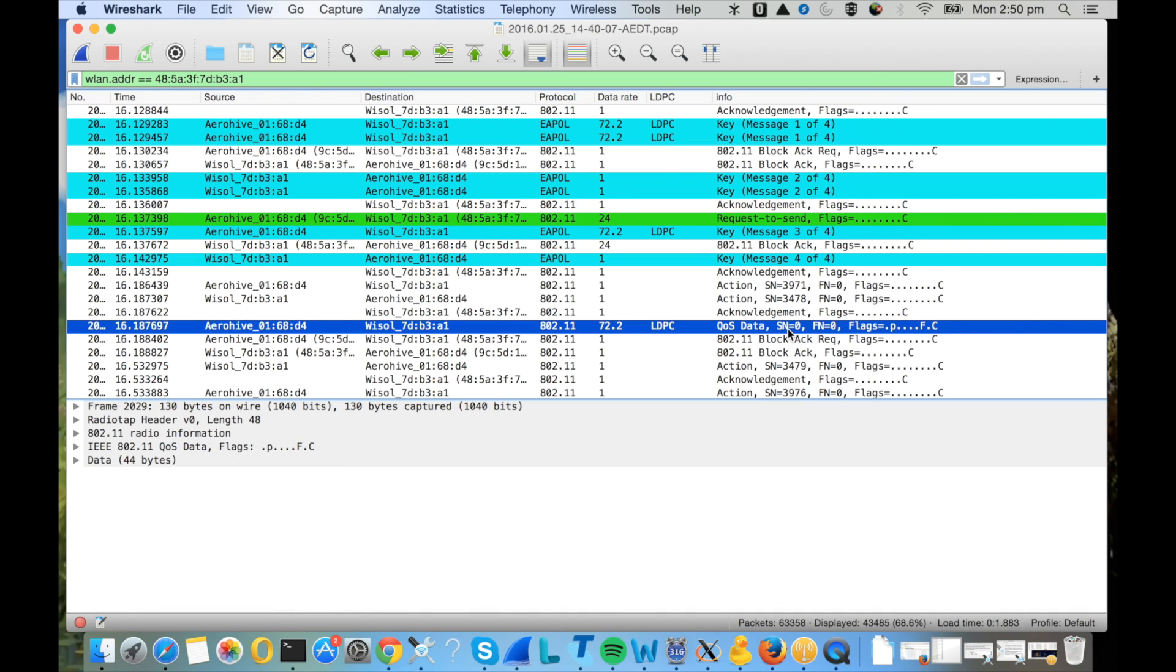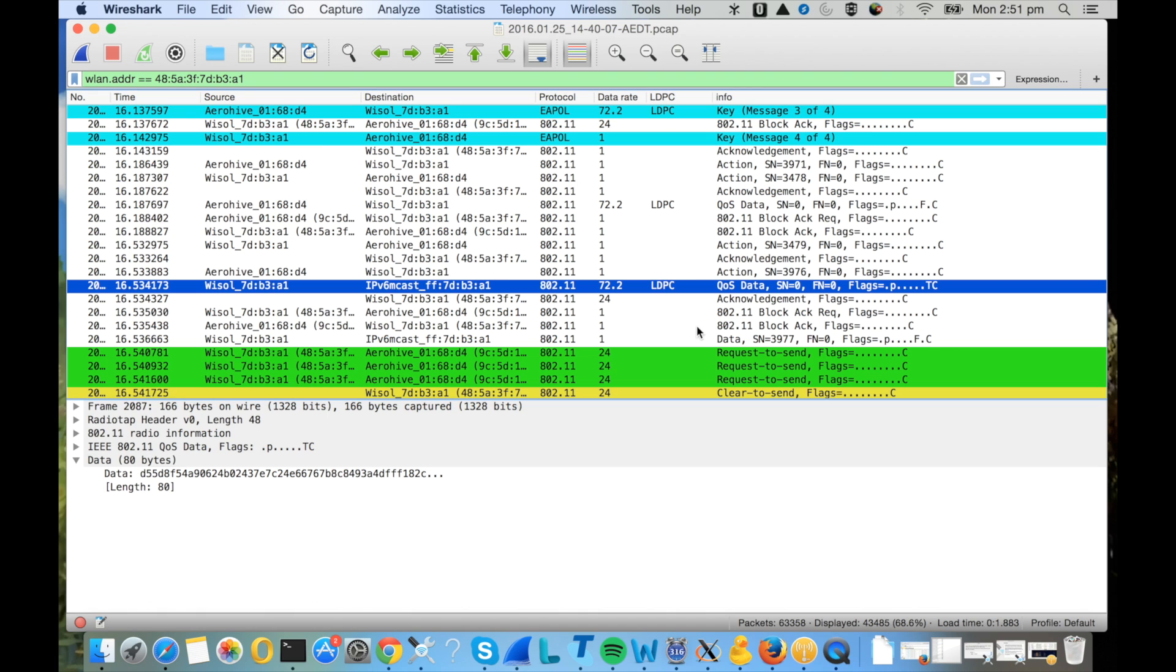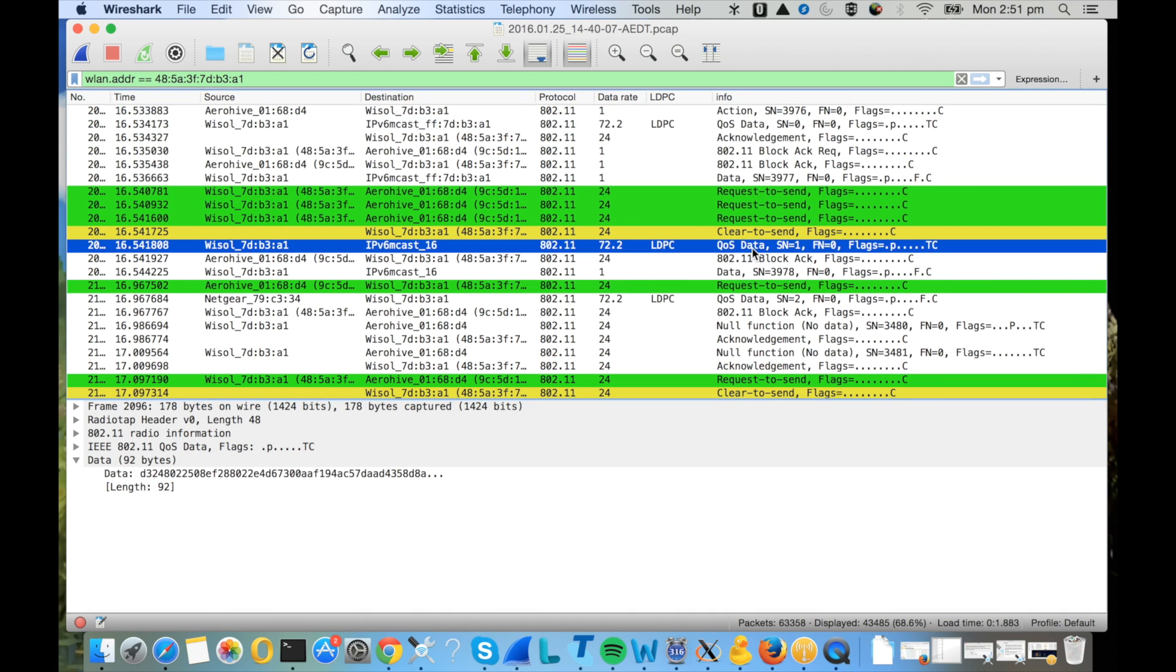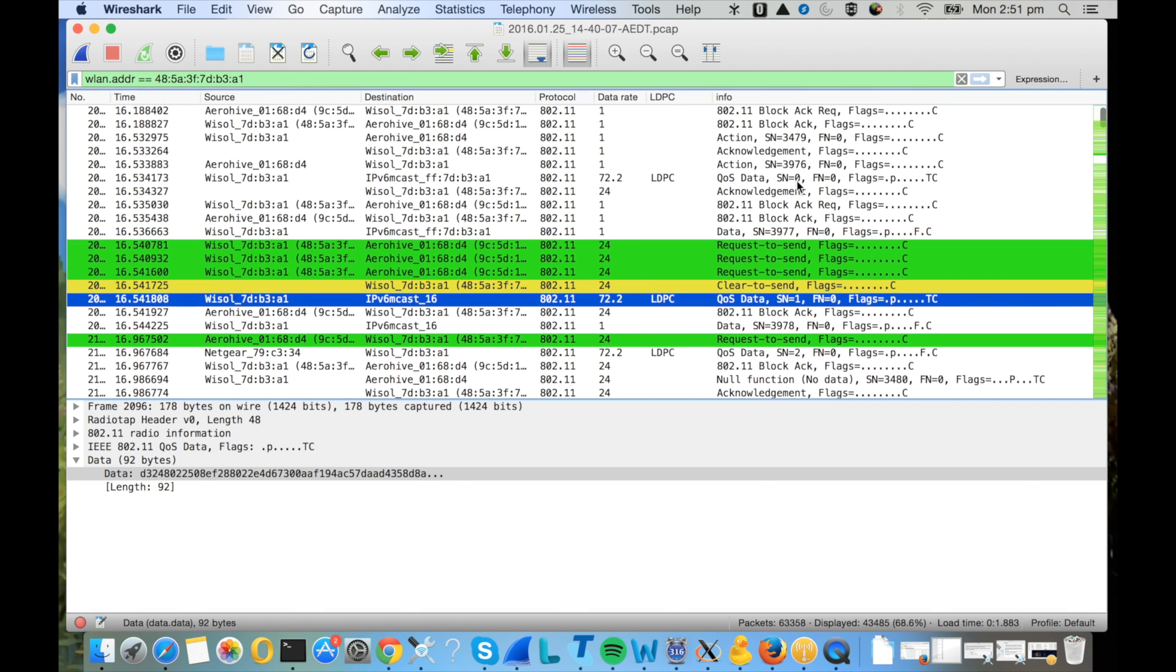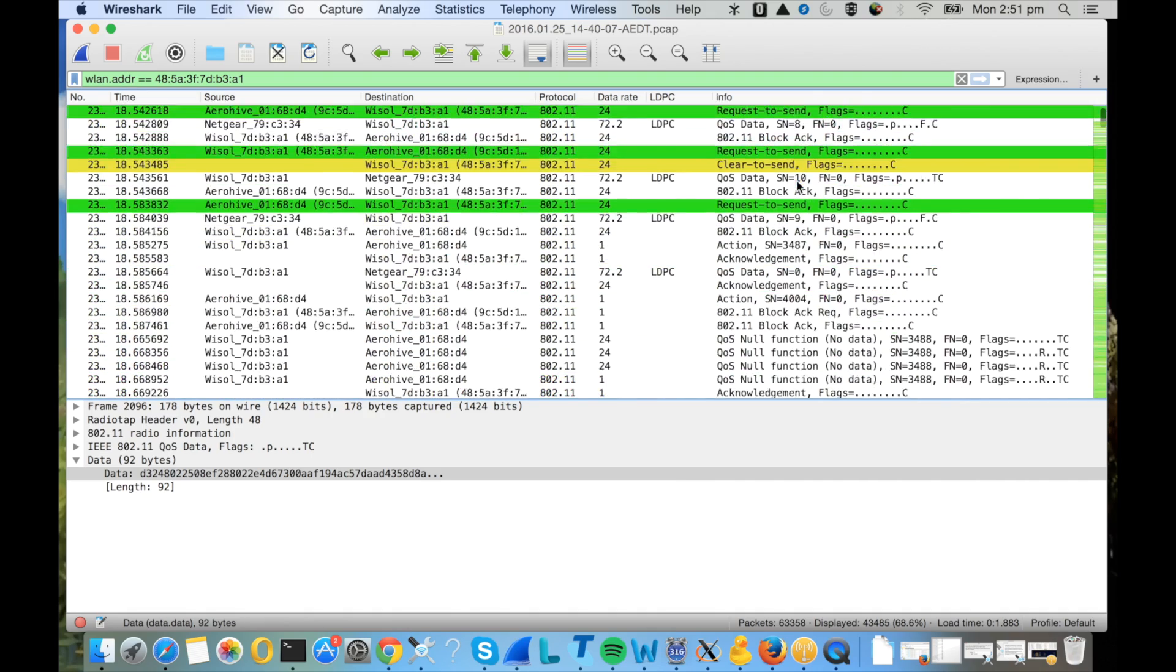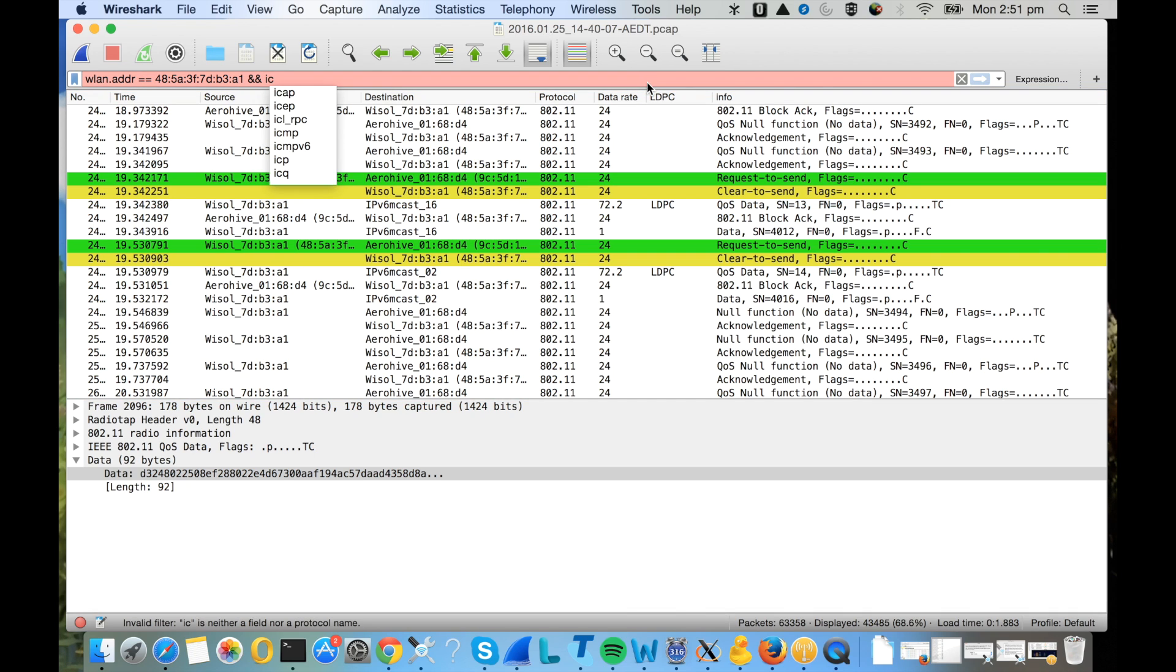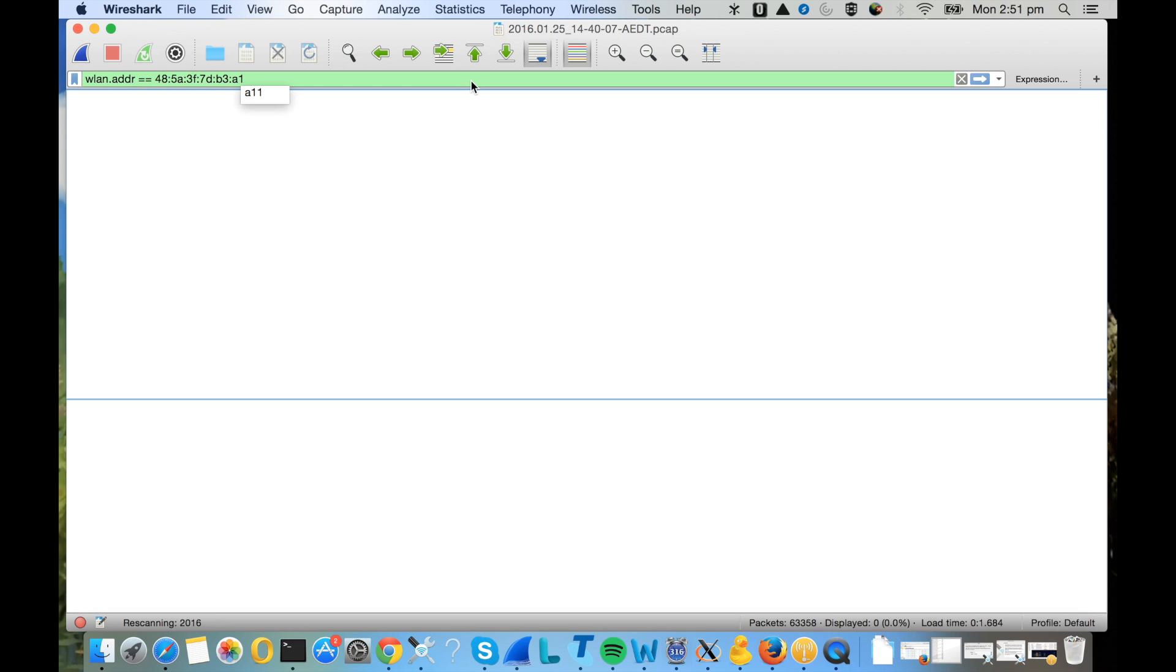But if you scroll down you see there's some QoS data, but you cannot really see what's in those packets because the data is encrypted. If you filter by let's say ICMP, you will not see any ICMP packets even though your client pinged some IP addresses while you were capturing the packets, because all the data packets are encrypted.